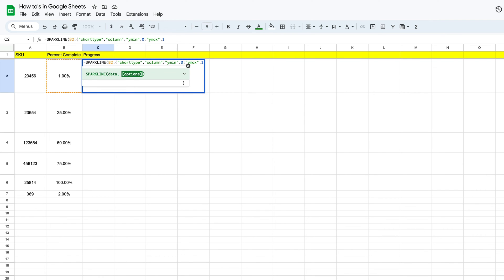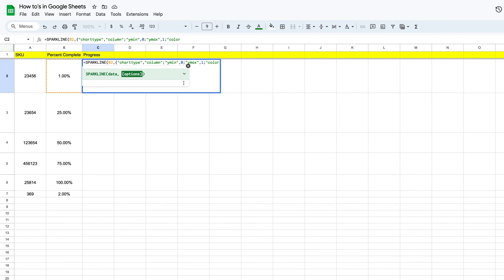Once we have that number one, we're going to put in another semicolon. Now we can kind of make it a little bit customized if we want. We're not going to get too custom, but this is our color portion. So this is going to define the column's color, and so we're going to type in color and then quotes.